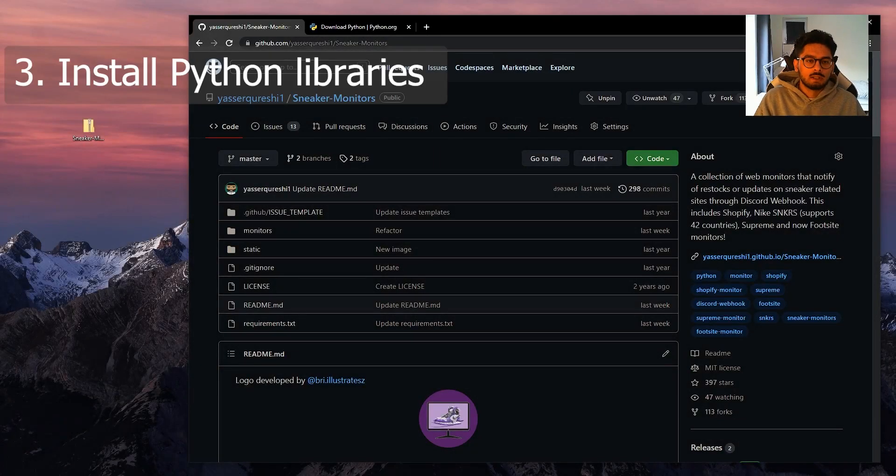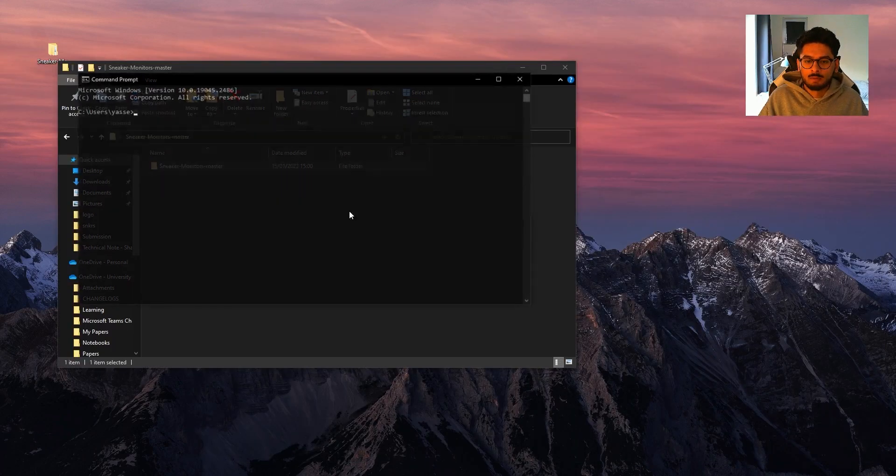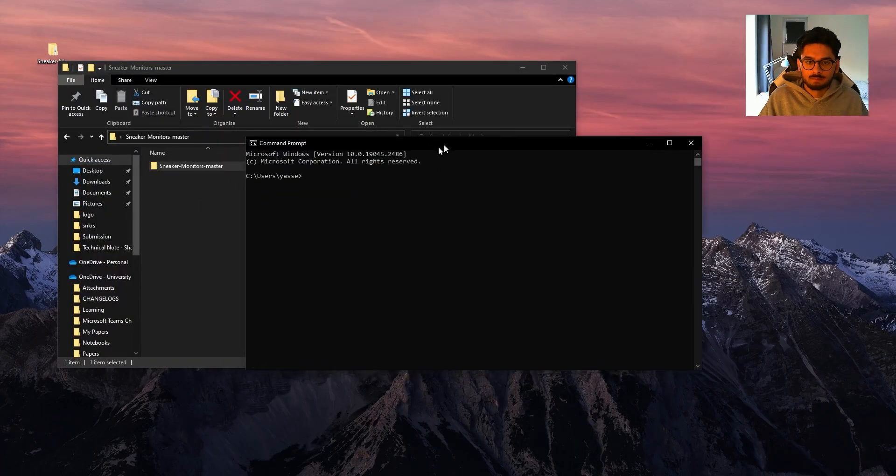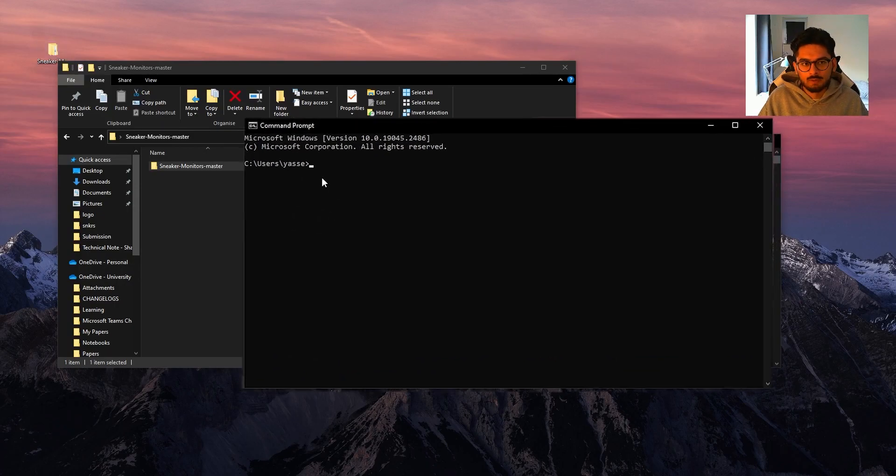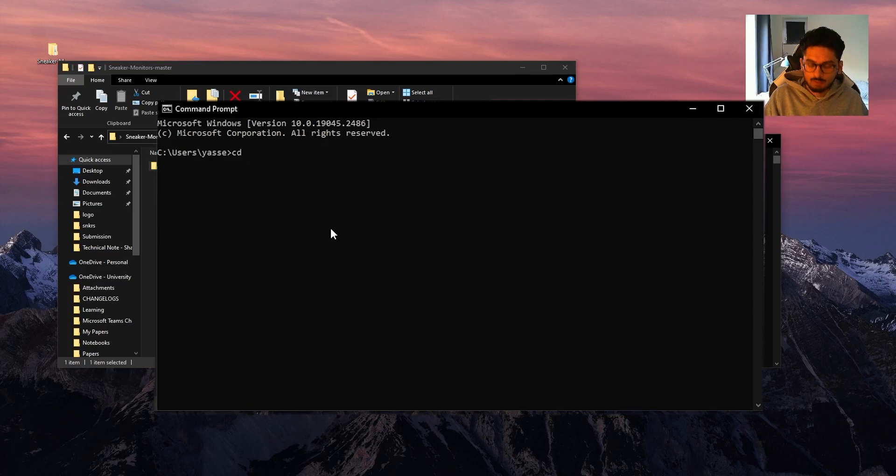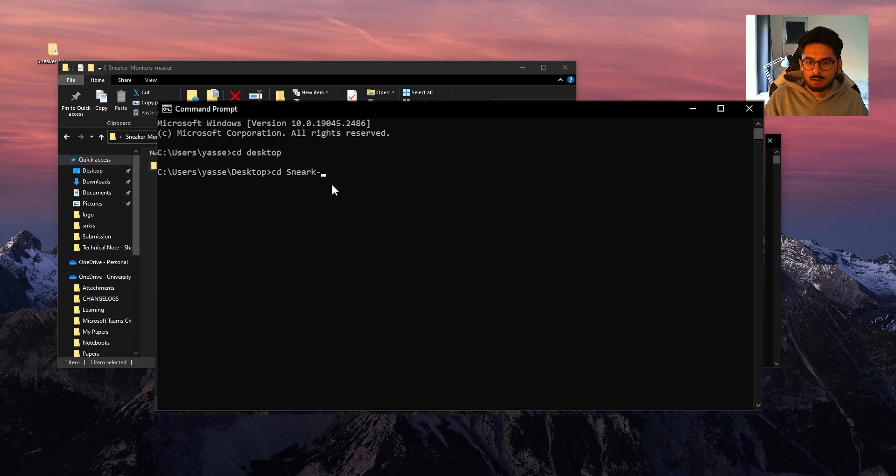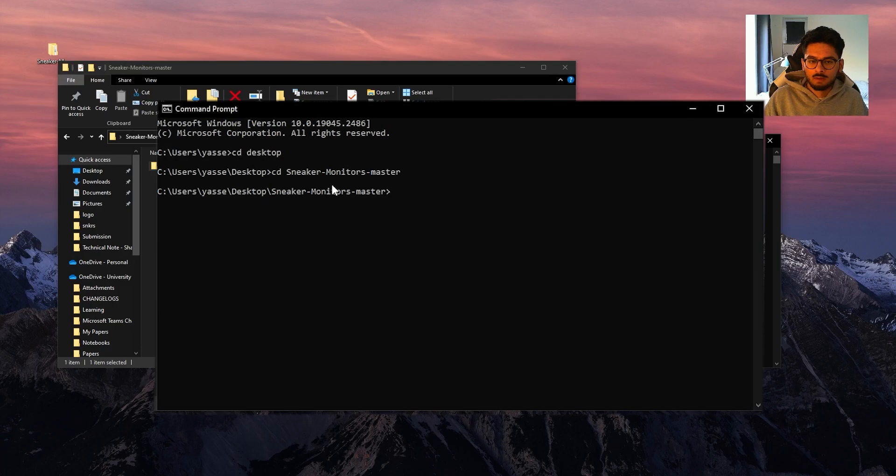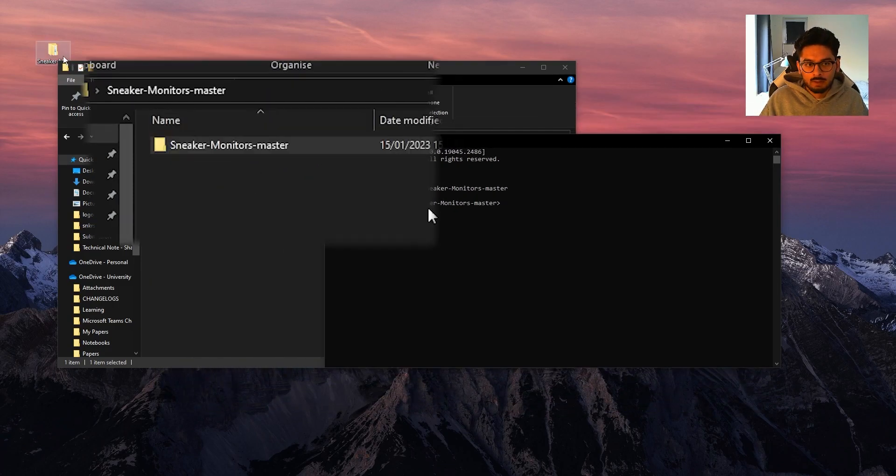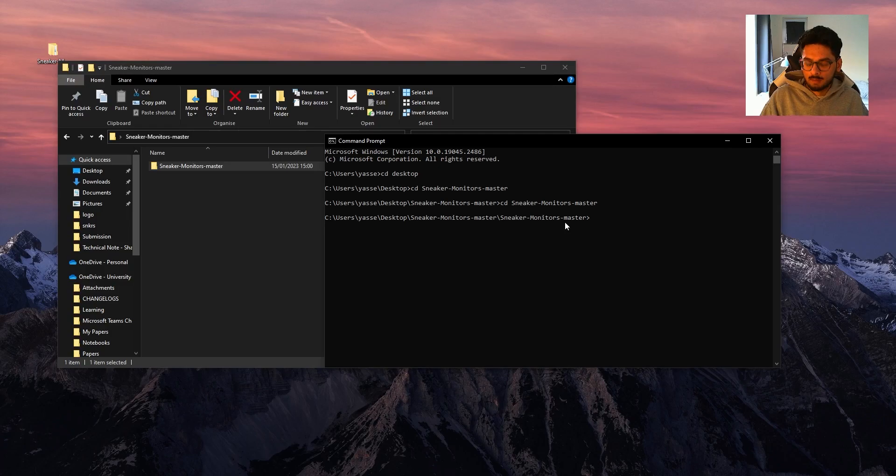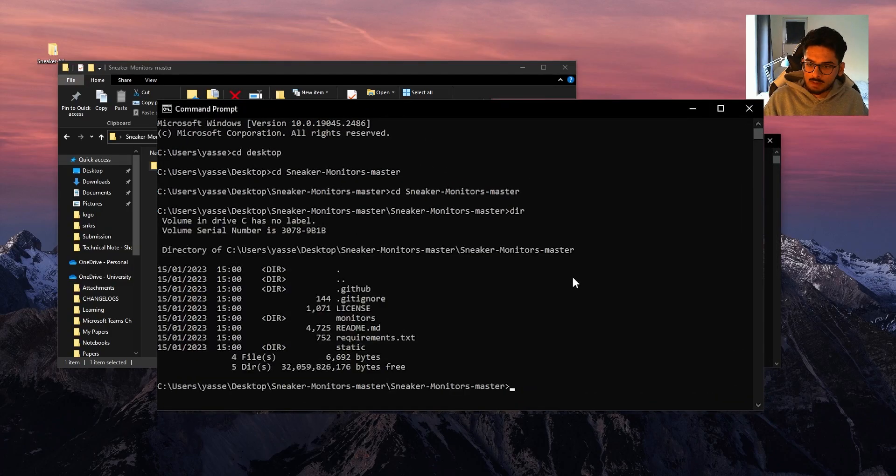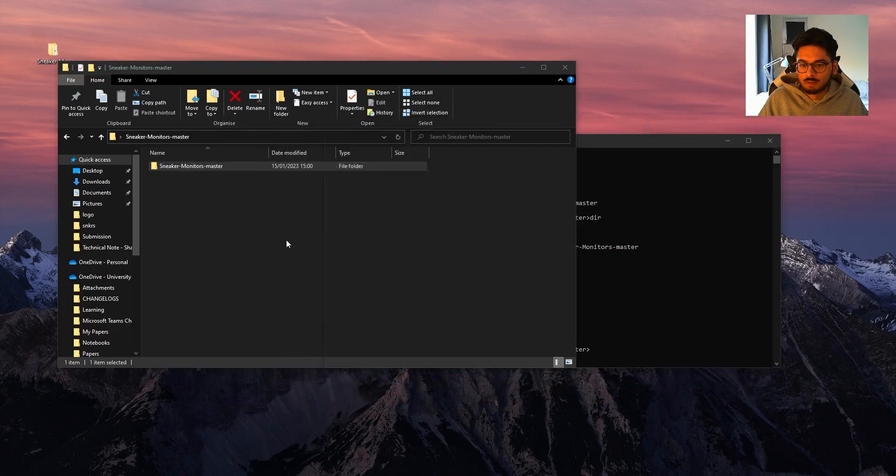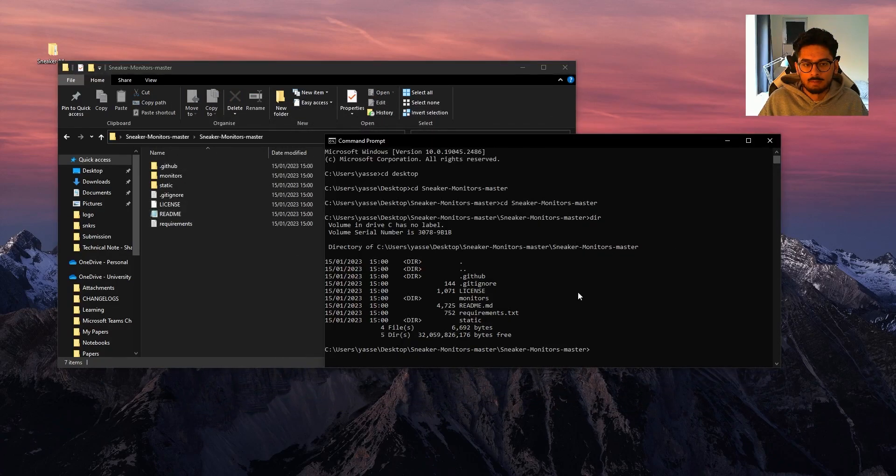Step three is you need to install the Python libraries. We can open up terminal or command prompt, and now we need to open up this folder here. I know I've installed to my desktop, so I can use the command cd Desktop. CD stands for change directory, so we're navigating to the desktop. And now I want to open up this folder, so I do cd sneaker-monitors-master. Within this folder there's another folder with the same name, so I can do this again. And if I use the command dir, which lists all the contents of the directory, you can see that these are the same.